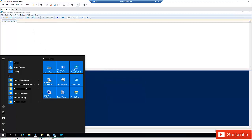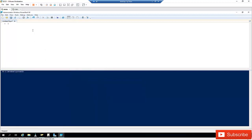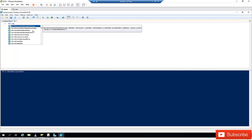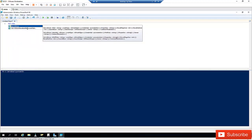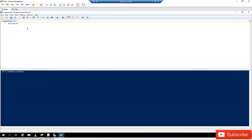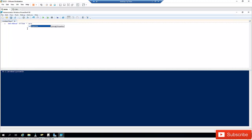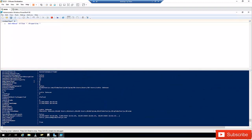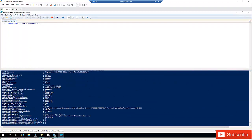To find all users in your Active Directory, we use the command Get-ADUser. As you begin to type, you can see it gives you options. We're going to use the -Filter option to filter all our users, and then we'll also add the -Properties parameter with an asterisk to retrieve all properties.